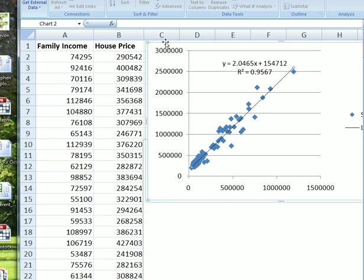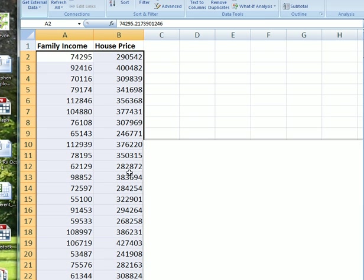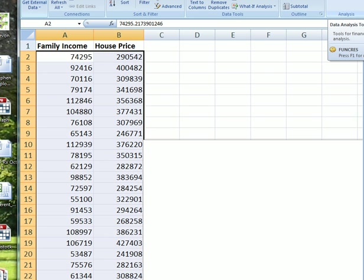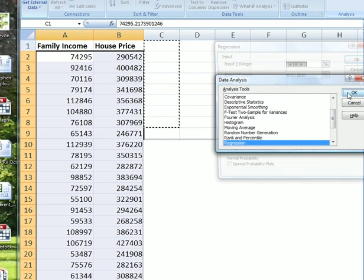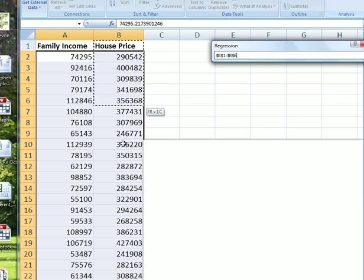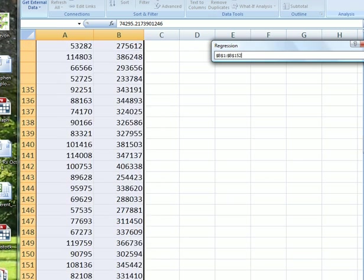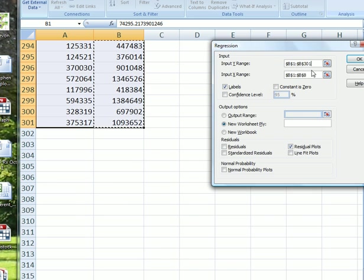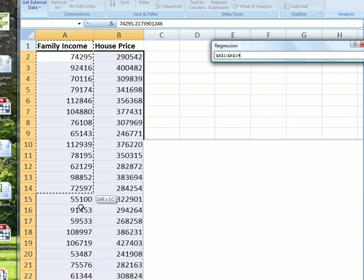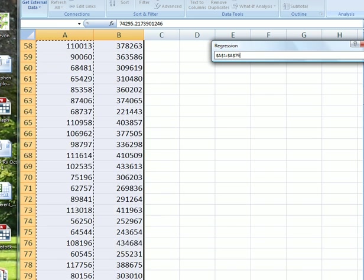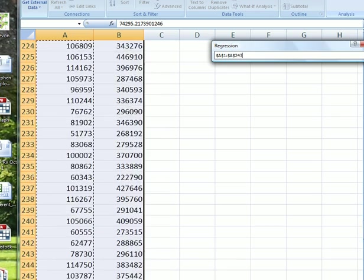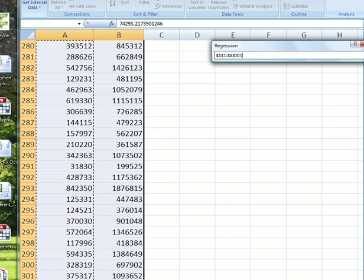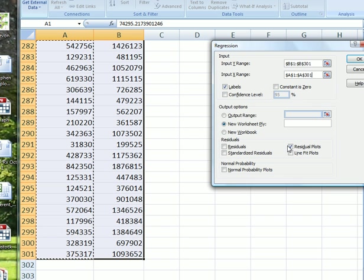So we're going to go to data analysis and do regression. We put the house price as the explained variable, and the family income is the independent variable which we think has some effect. Make sure we've got residual plots checked.